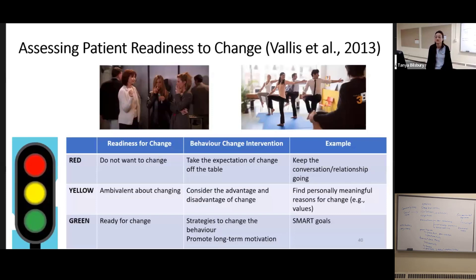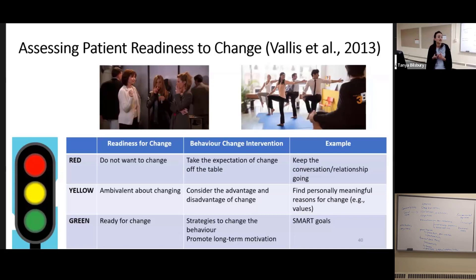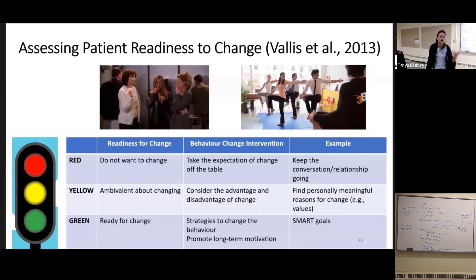What are you going to achieve by trying to force them and telling them how they're going to die and how terrible it is? Are they just going to stop coming and drop out of treatment? If the person is in that kind of place, maybe the right thing is just to keep a relationship going, keep a conversation going. Maybe you can bring them to a place where they're ambivalent about changing — where they could consider the advantages and disadvantages. You might help them think about that in the context of their values: they love their children, maybe they'd like to be there to see them graduate. When a person is actually ready to change, that's the time to start using goal-setting interventions and strategies to actually change behavior.